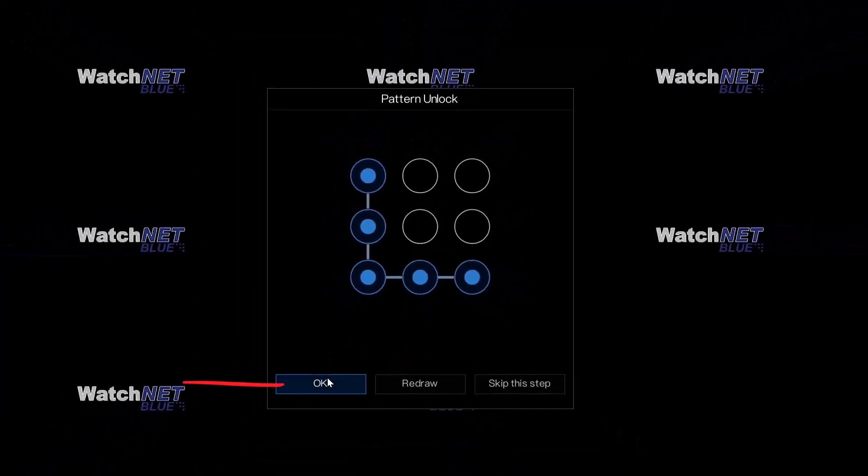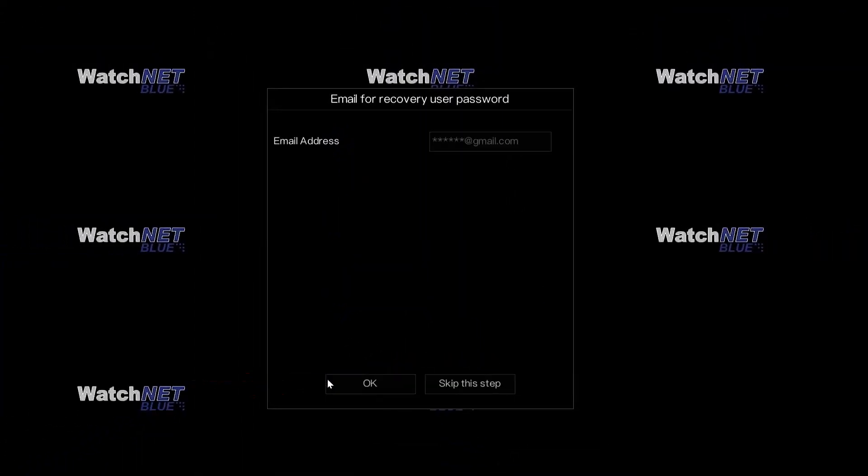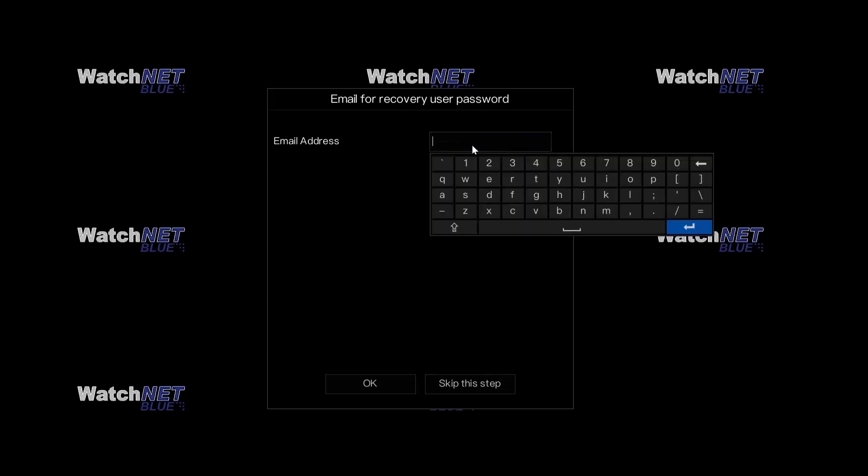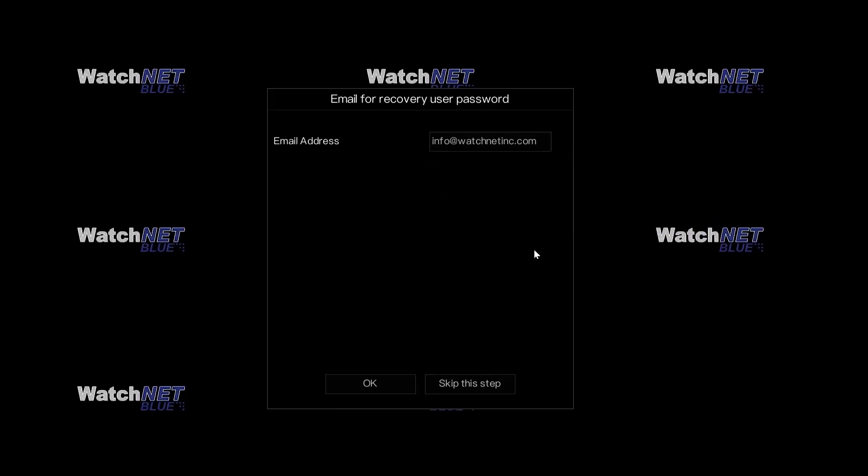Once you're done, you can click OK and then enter the email address. The email address here is used if you want to recover your password, just in case you forget your password. Make sure you enter a valid email address. Once you're done, you can click the OK button at the bottom.